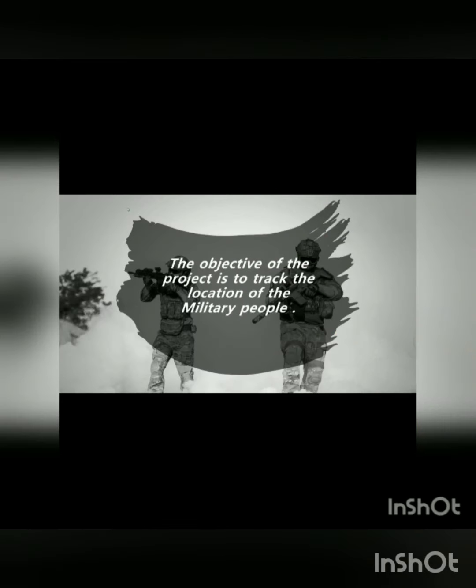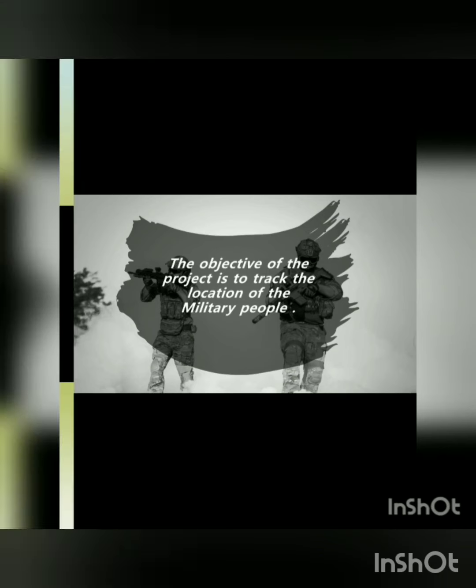Nowadays soldiers security and safety have become a big concern. On focusing this problem we have decided to develop a system that will automatically trace the location of each and every soldier.